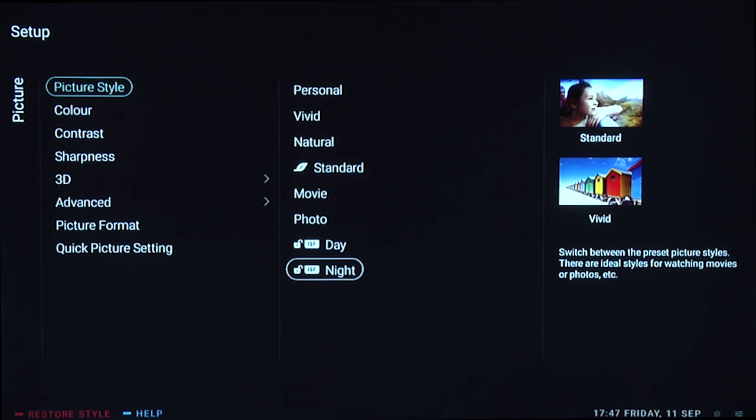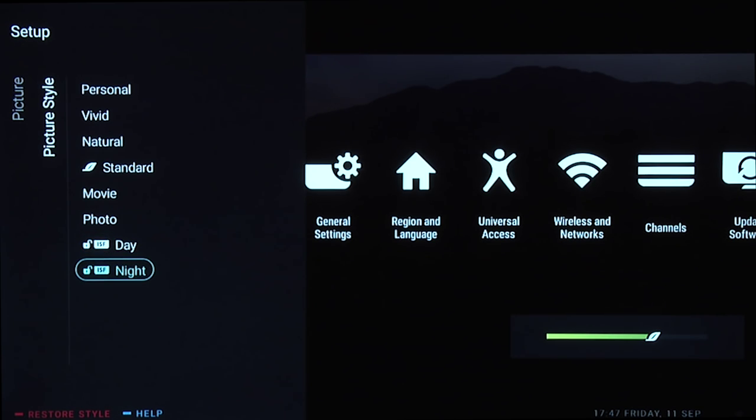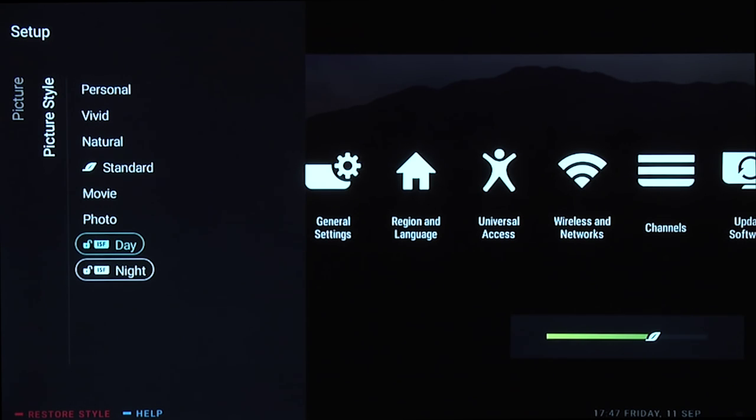First, picture style. You can see lots of options here, but we recommend selecting either ISF day or ISF night. Use ISF day for a brighter setting during the day and ISF night for a less bright setting in the evening. We don't want it too bright because it can be fatiguing for the eyes.